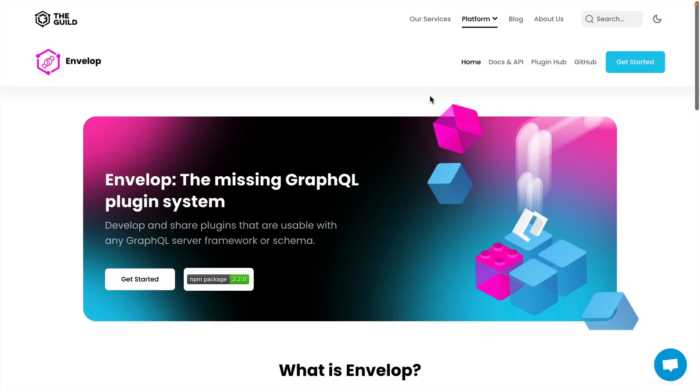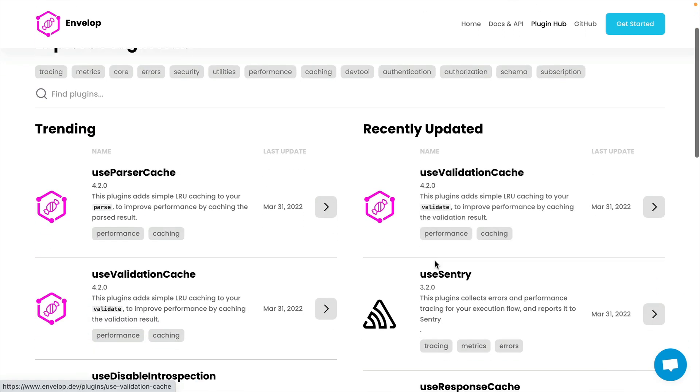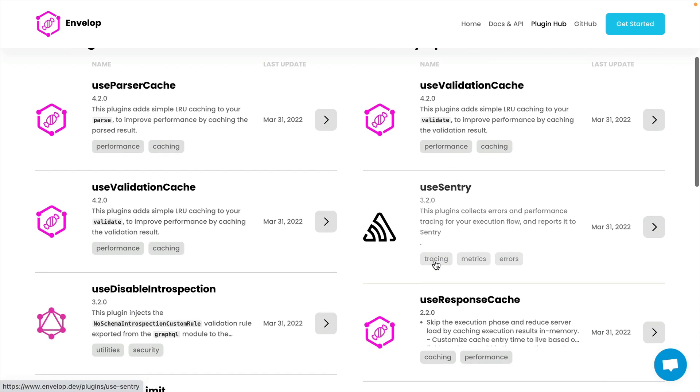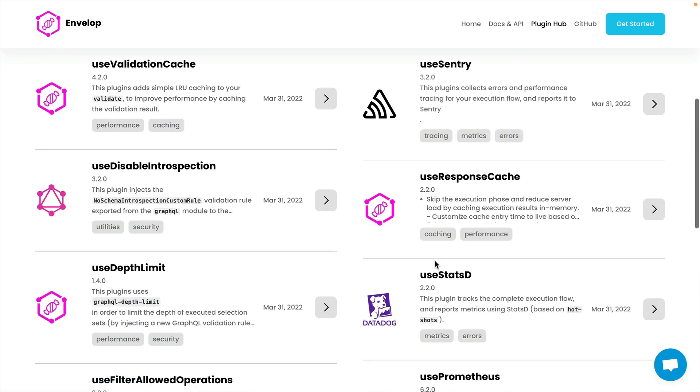GraphQL Yoga also makes it very easy to integrate with something called Envelope. Envelope is a great plugin system for GraphQL that gives you great flexibility on customizing what happens at the GraphQL execution phase. Check out the video on GraphQL Envelope if you want to learn more. If we explore the plugin hub for Envelope, all of these different plugins here work with GraphQL Yoga out of the box.